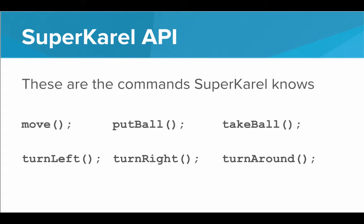So these are the commands that SuperKarel knows. SuperKarel knows move, put ball, take ball, turn left, turn right, and turn around.